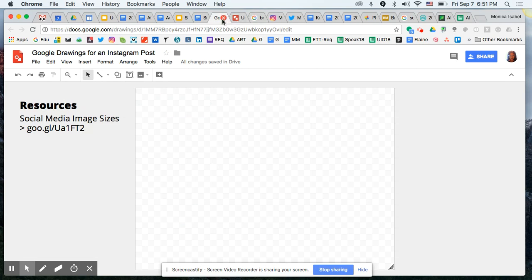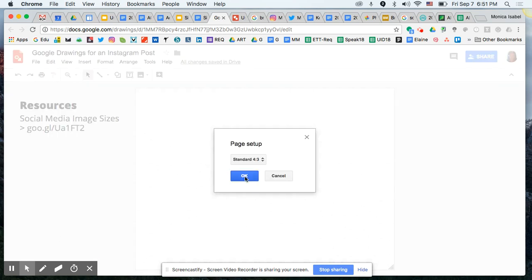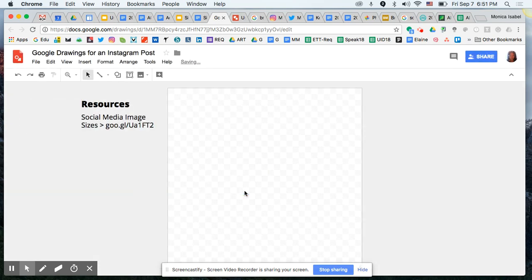Coming back to the design we're starting from scratch, we're going to change the file size. Go to File, then Page Setup. It will be at its standard format by default. We're going to change that to Custom and change the units from inches to pixels, setting it to 1080 by 1080. Click OK and now this is the size that will perfectly fit within the Instagram box.